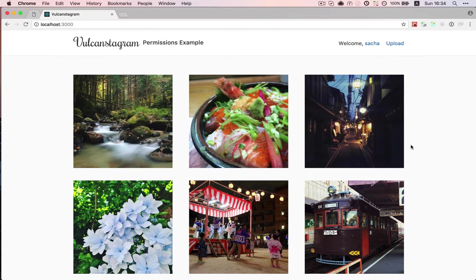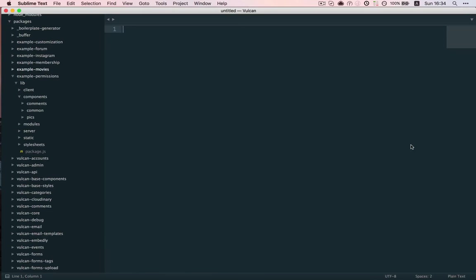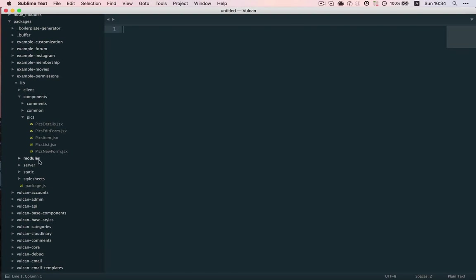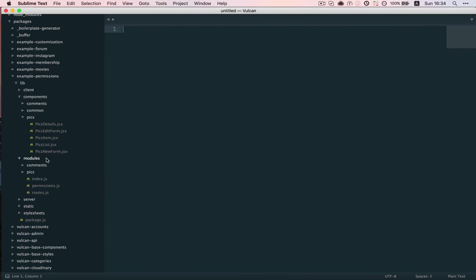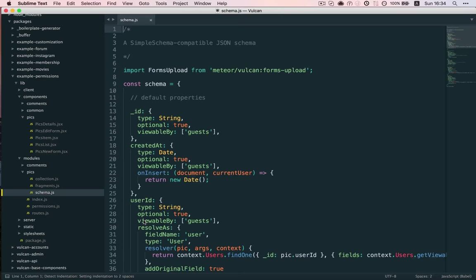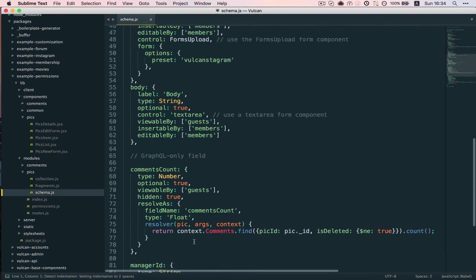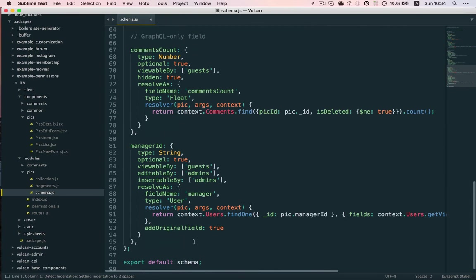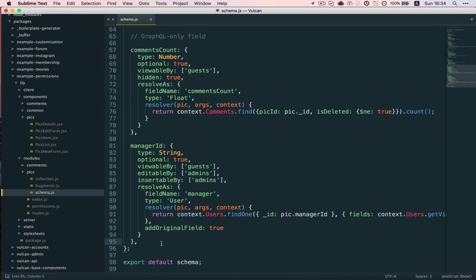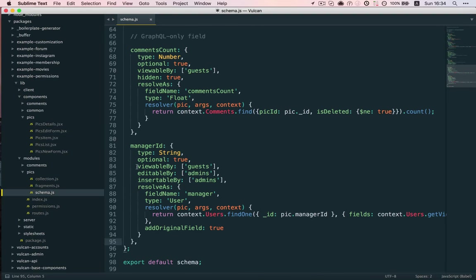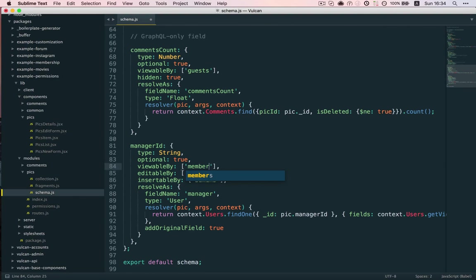So, what does this look like on the code side? Well, the first step here in our permissions package is to add a Manager ID field to the PIX schema. And what this Manager ID field does, first of all, it's viewable by a guest.